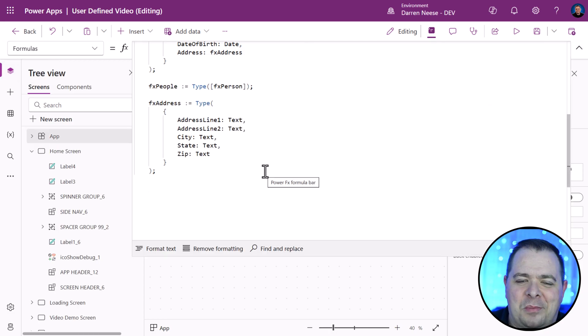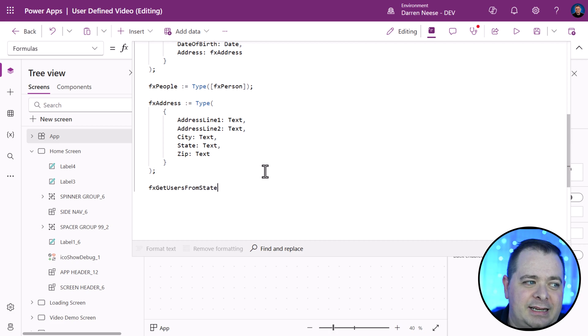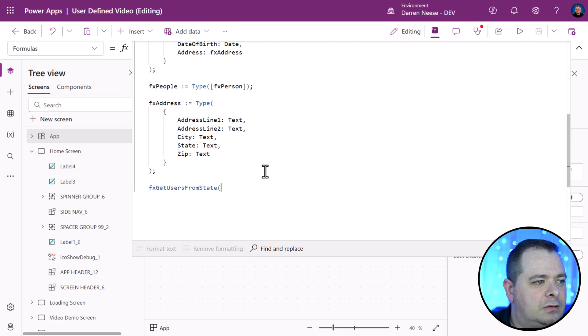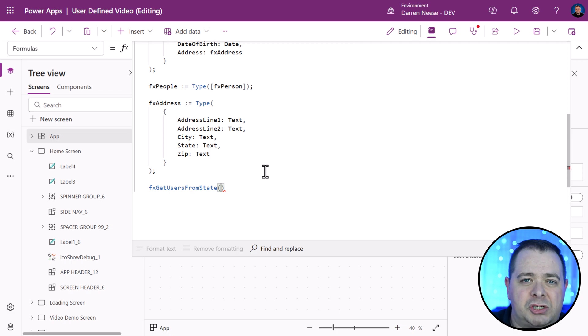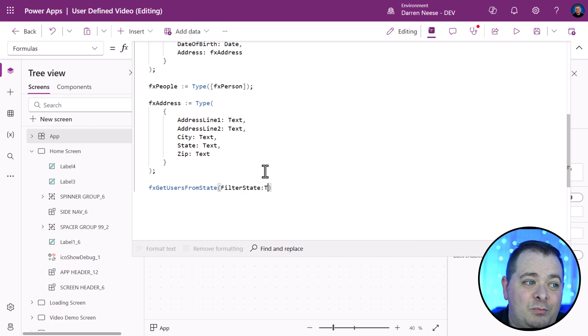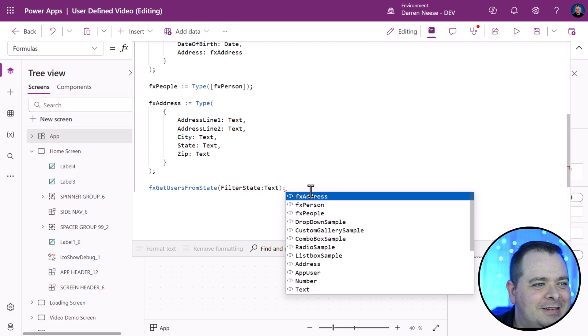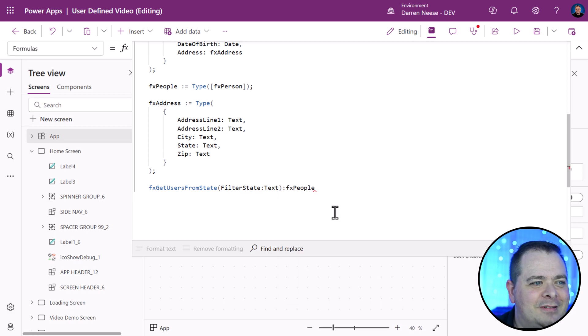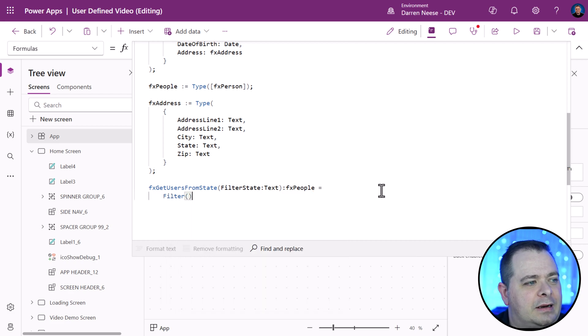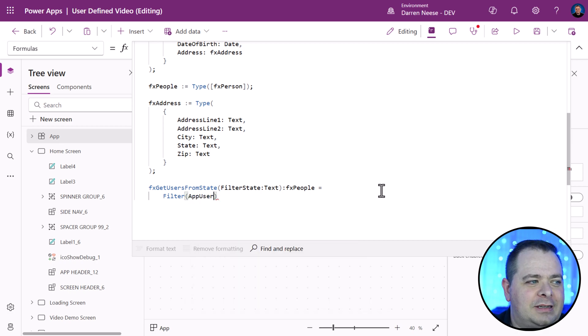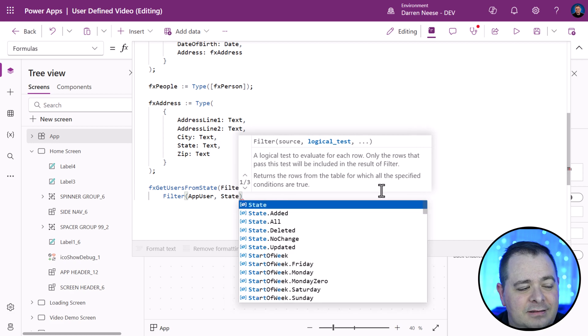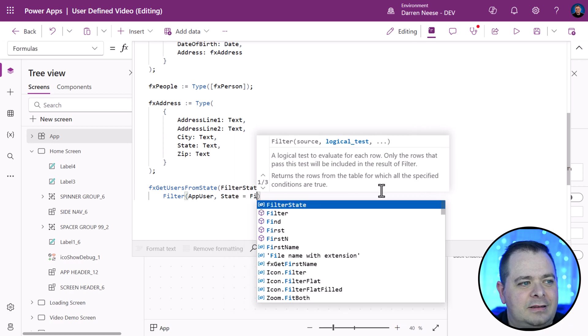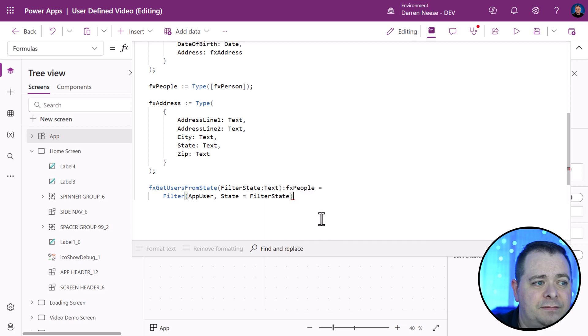What I want to do here is combine a lot of the concepts that we've gone over so far. fx get users from state. This will be a user defined function. Whenever somebody uses this function, I want them to pass in the name or an abbreviation of a state. I'll call it filter state. Its type will be text. Then I want to return a collection of people. There we go. What am I going to do at this point?